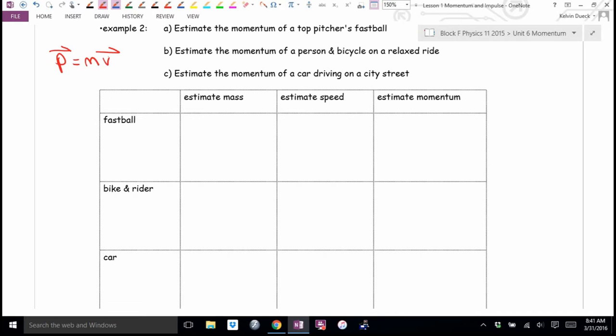Any baseball players here? Anybody know how much a baseball's mass is — not weight, mass? Does it weigh a kilogram? More than a kilogram? Or less than a kilogram? I think it's less than a kilogram.